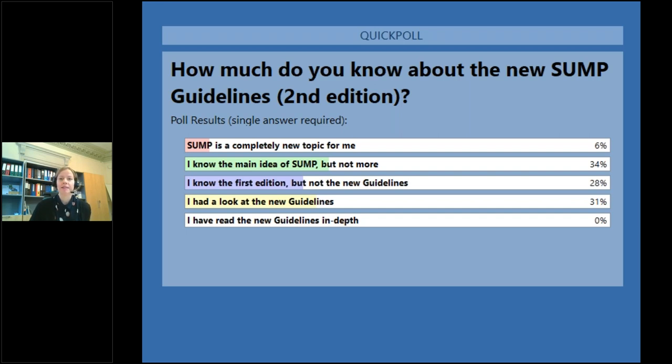I will give the floor now to Lasse, who will present the second edition of the guidelines. Thank you for the introduction, Maja.